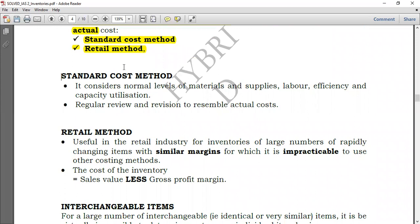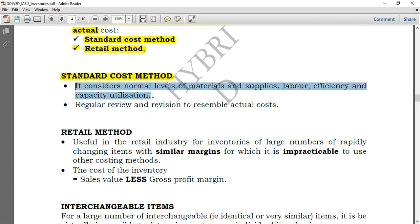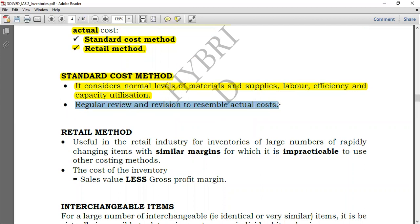For the standard cost method, the cost of the item is established at the beginning of the period, but it is subject to continuous revisions so as to resemble actual cost. Standard cost considers normal levels of materials, labor, efficiency, and capacity utilization — in simple terms: materials, labor, and overhead, both variable and fixed. You must make regular reviews and revisions, because as the period progresses your initial cost estimate may change.